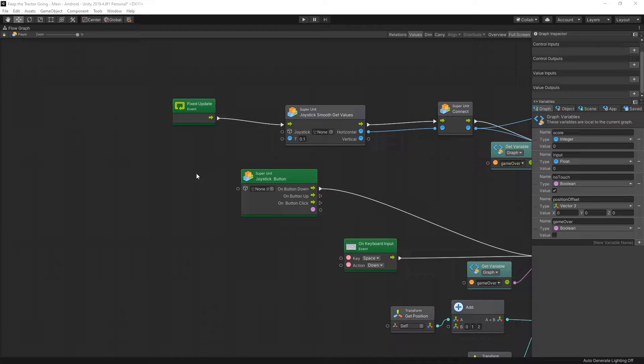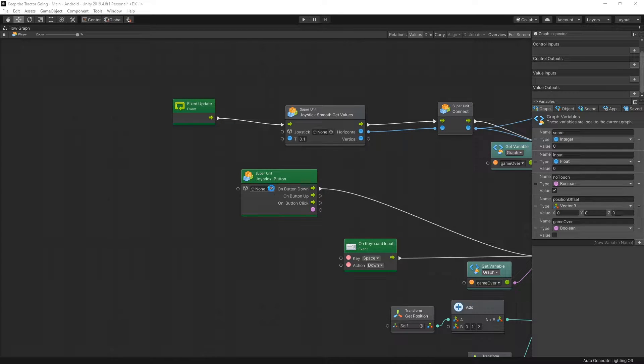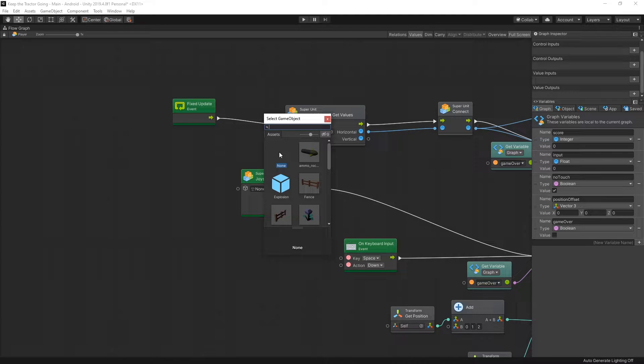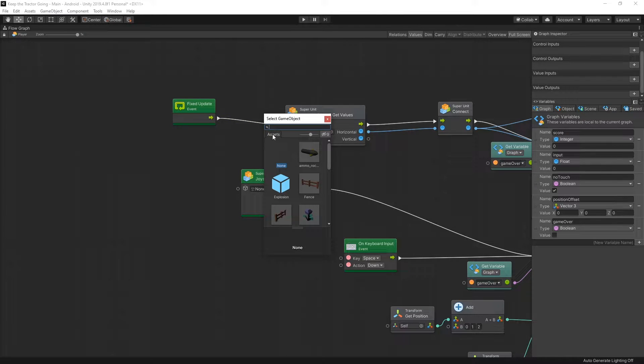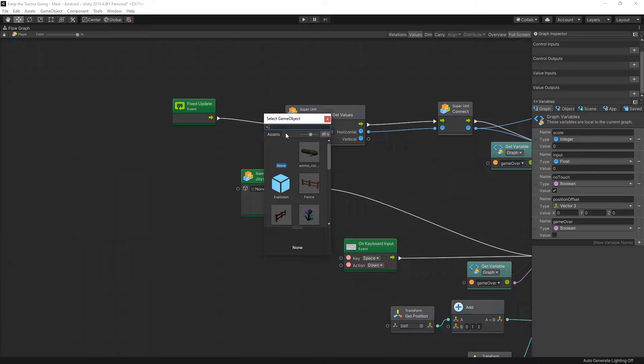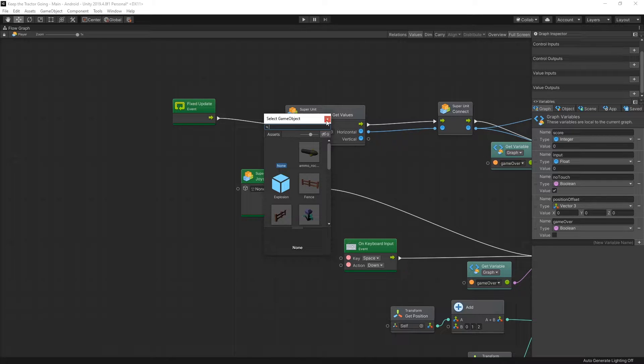You might get to this issue with Bolt. When you try to select an object for one of your connections, you click on that icon, but the only thing you can see in the select game object are objects that are inside your asset folder, and you can't see the objects that are inside the scenes.